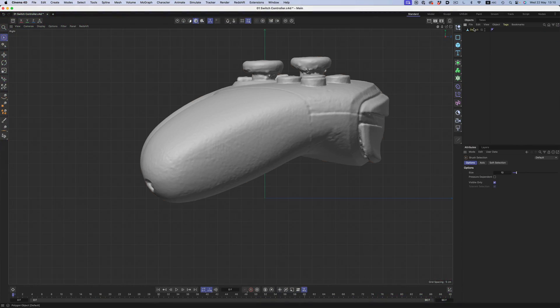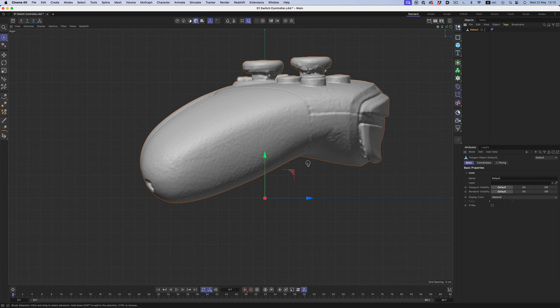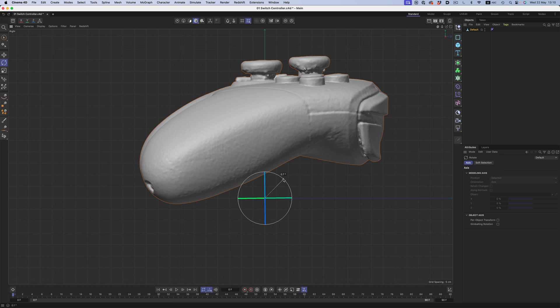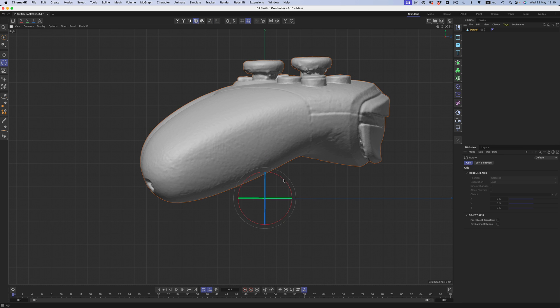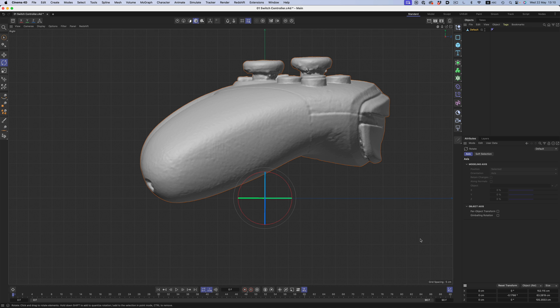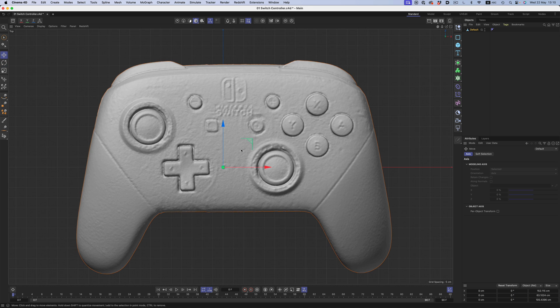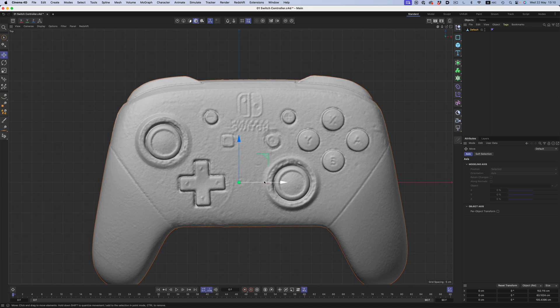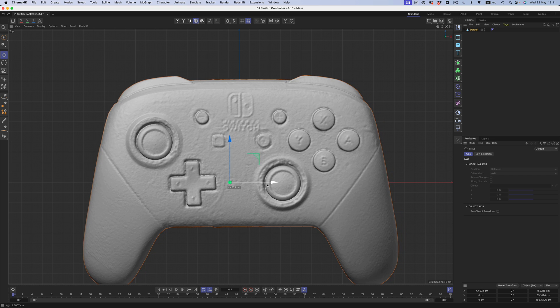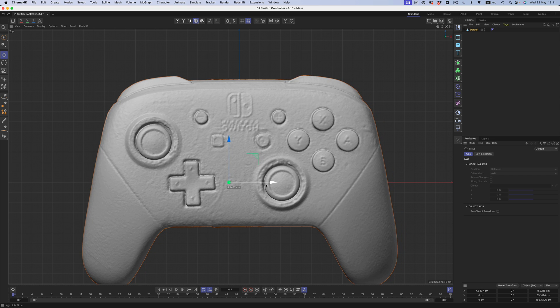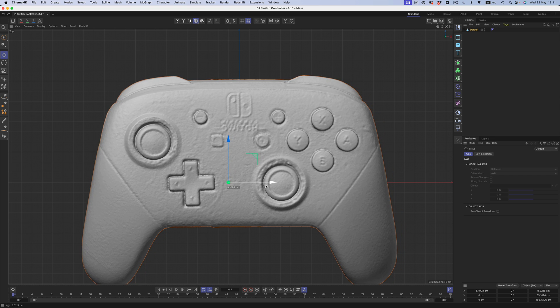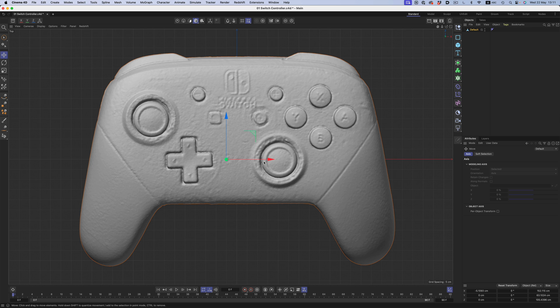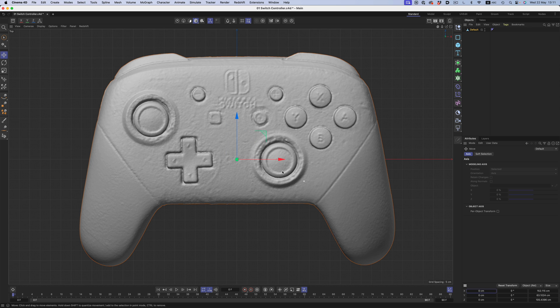The first step before going through the modeling process is making sure that the imported scan is leveled and zeroed out to the center of the world. This will make our lives easier later on, since we won't have to fight with weird angles or with parts that don't quite fit symmetrically. I know it's an annoying step, but don't rush it. Take your time and double and triple check that everything looks correct.